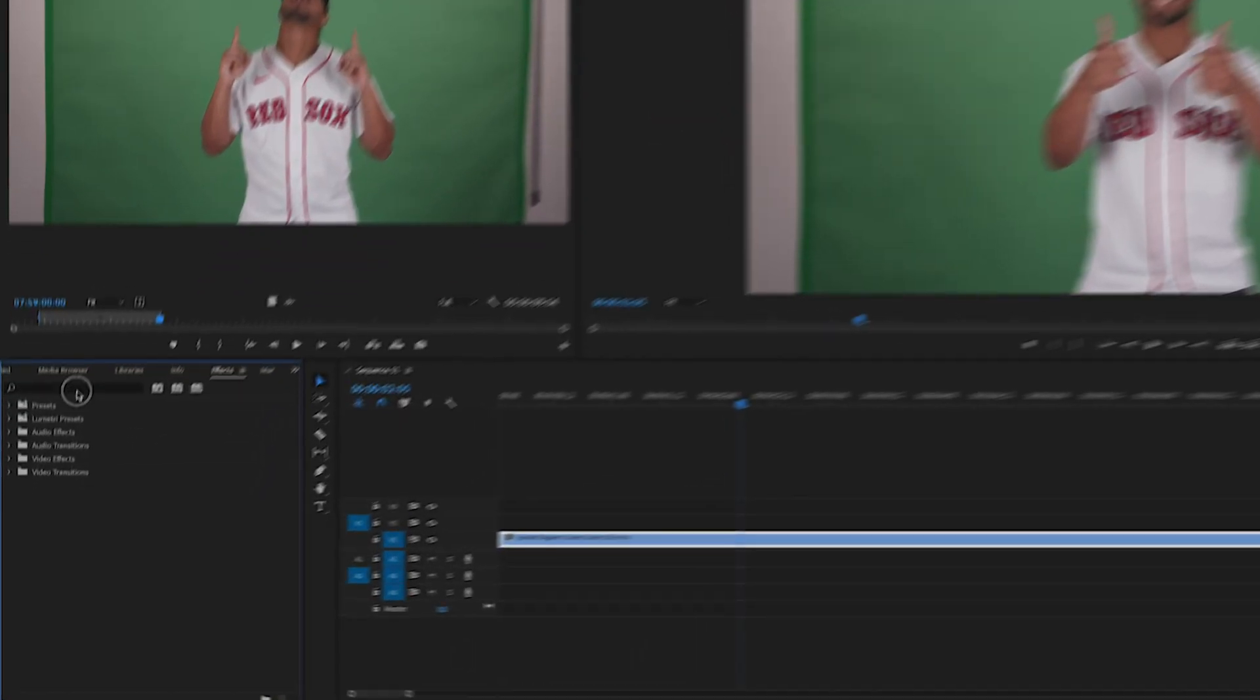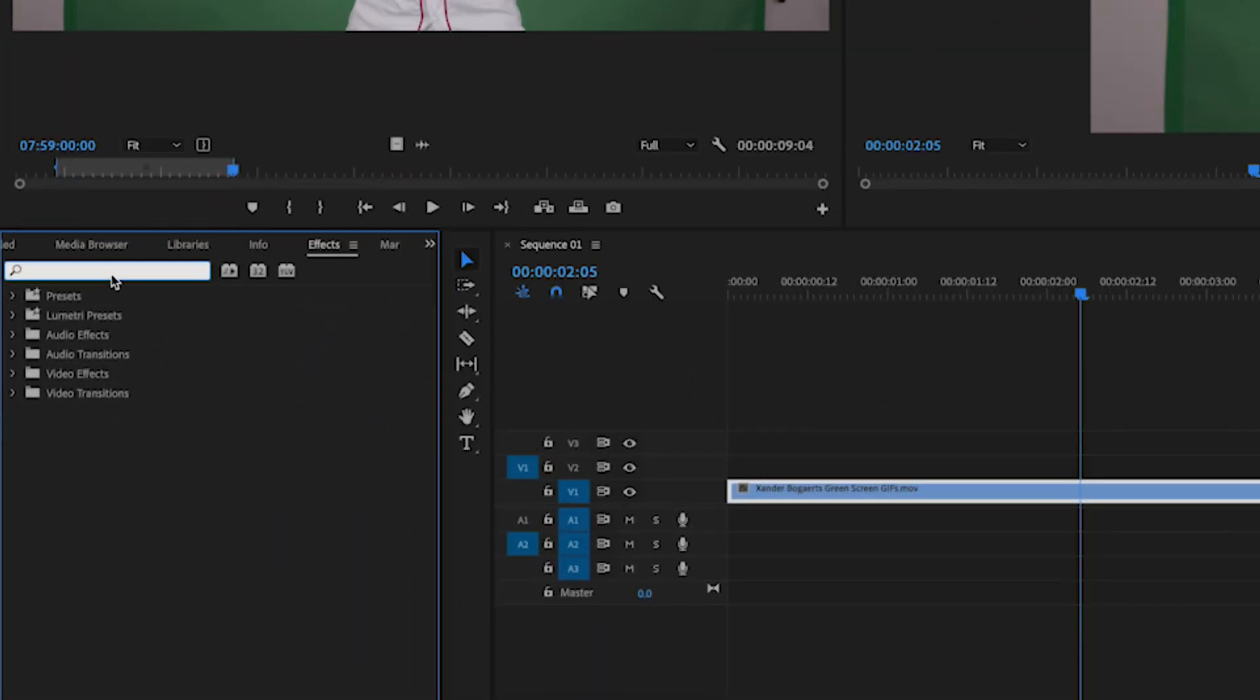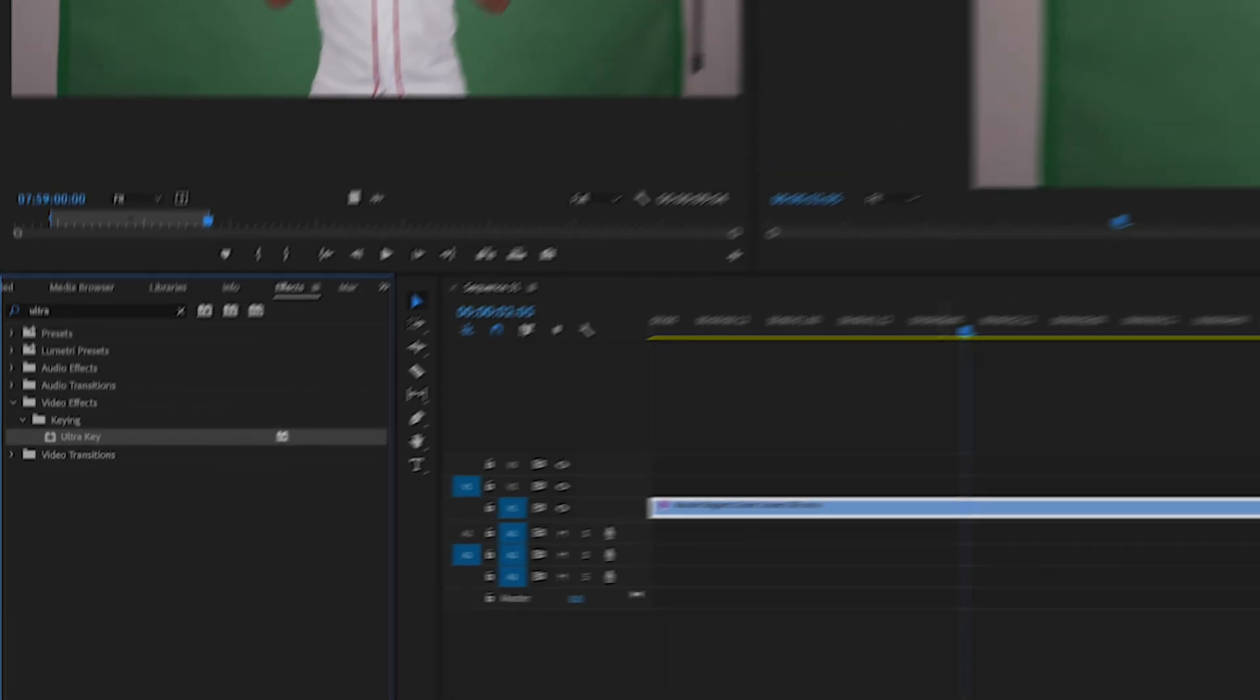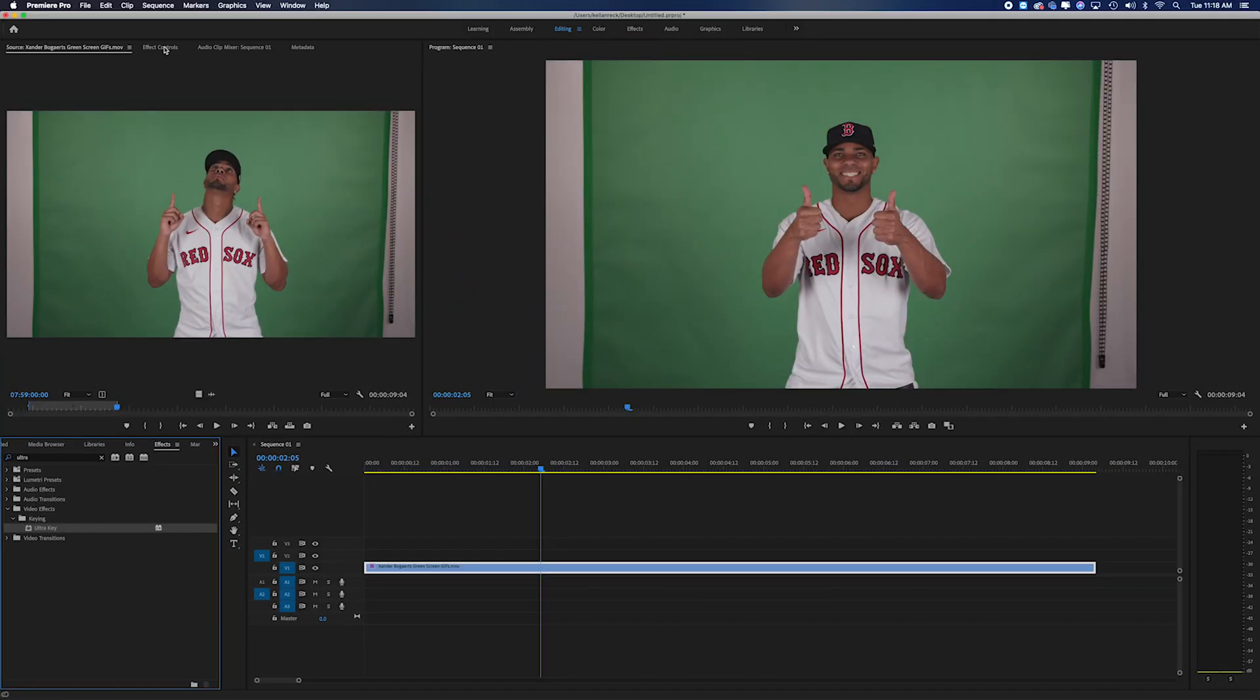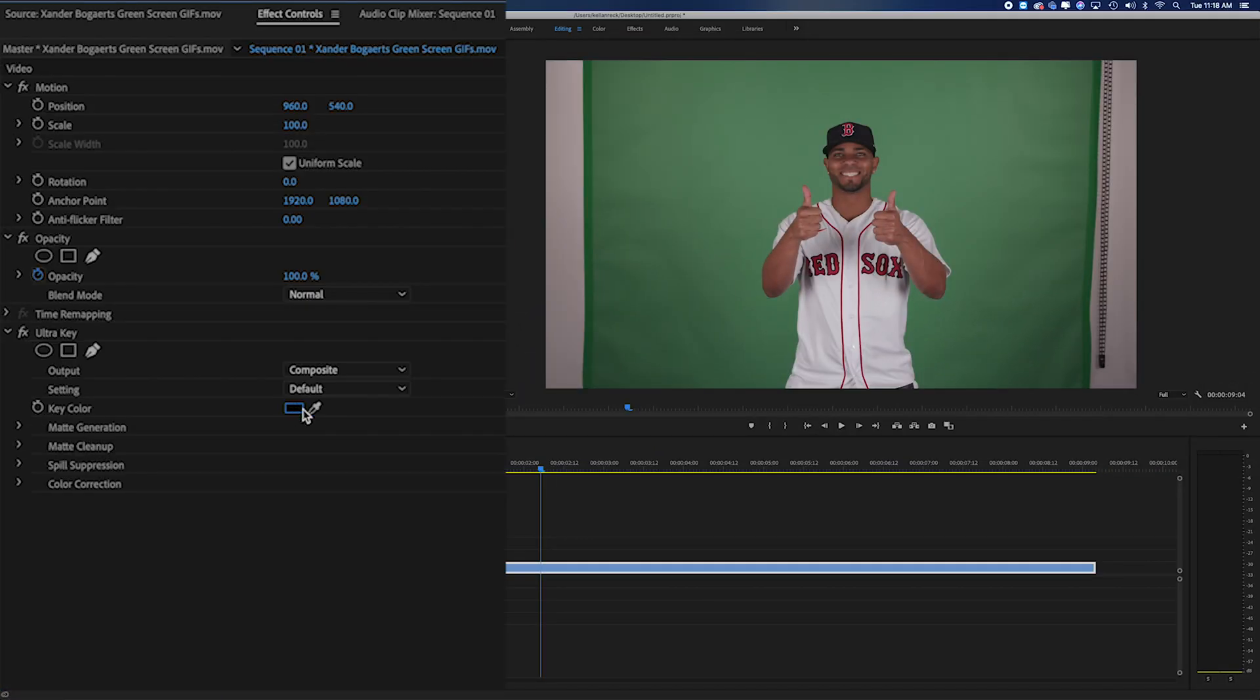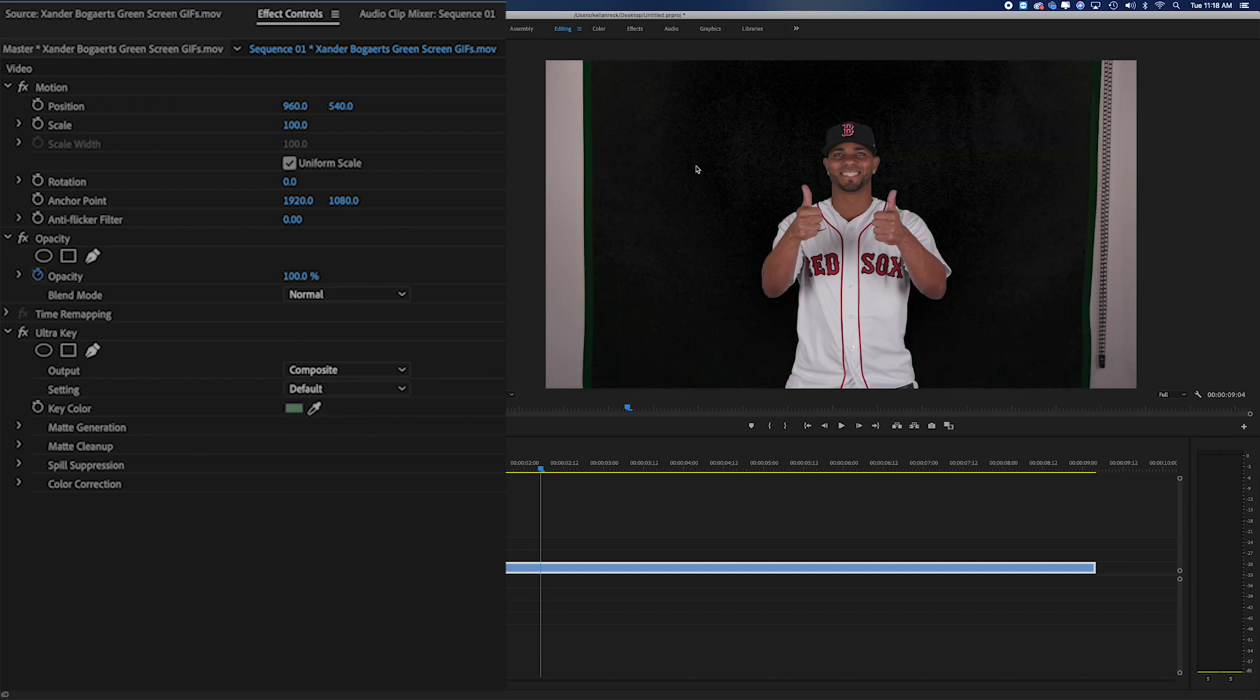So what I would do is I'd go over to effects and I would look for the ultra key effect. Then all you have to do is drag this on top of your clip. Then you can go to your effect controls and the first thing you want to do is use the key color picker and pick the green color in the background. So if I just click on that, you can see we've started to key out this background.